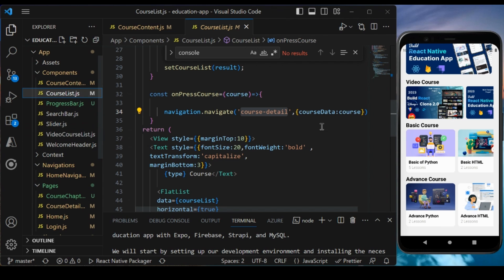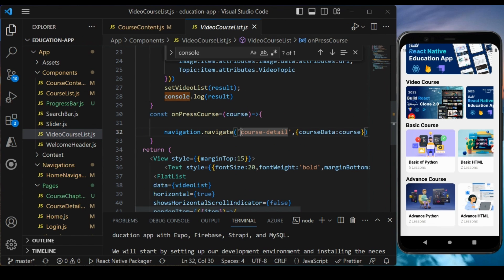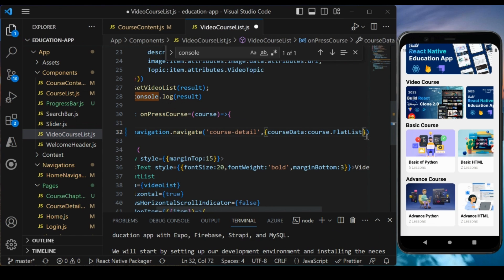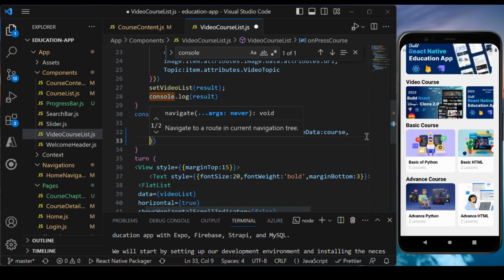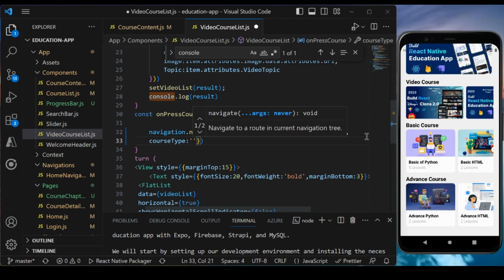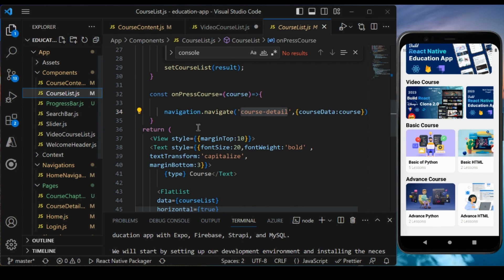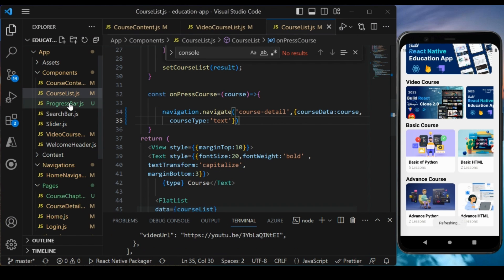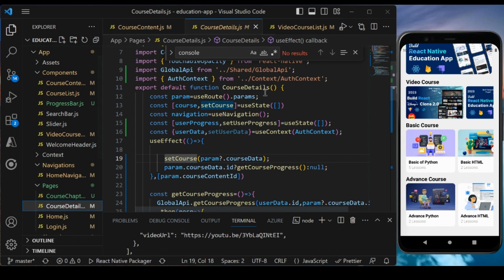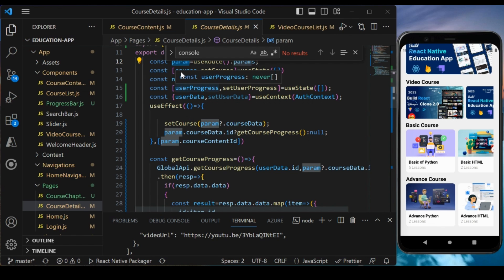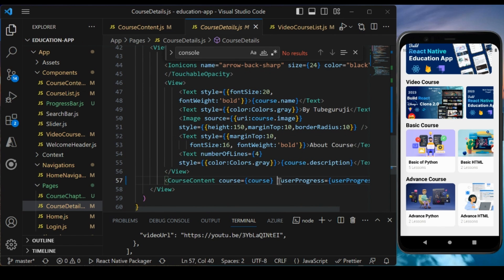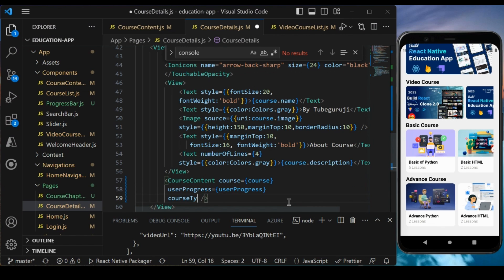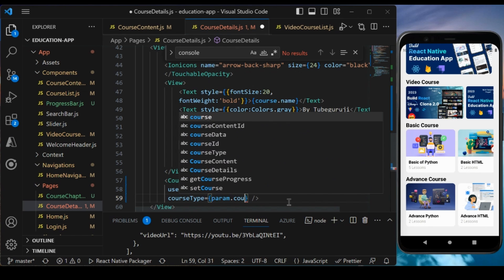Go to the course list — we have the course list and also the video courses. When navigating to the course detail page, we are passing the course data, and along with that we will also pass the course type. Here I will say 'video', and the same course type I'm going to pass in the course list as well, since we also navigate to the course detail page from there. In the course list I'll set course type as 'text' just to differentiate. Now in the course detail page we are getting this course type using the route parameter, and we pass this course type to the course content component.